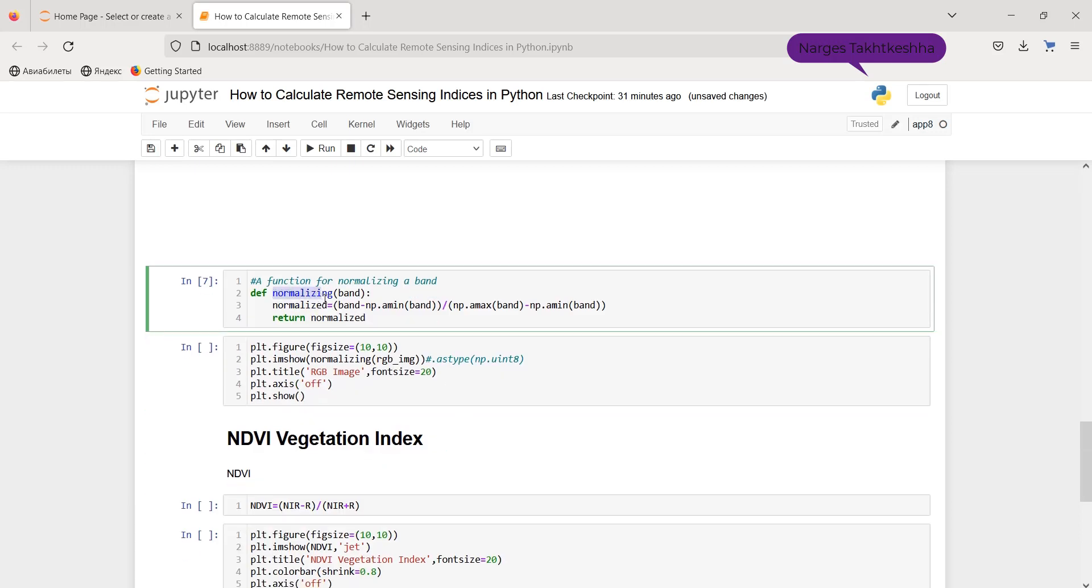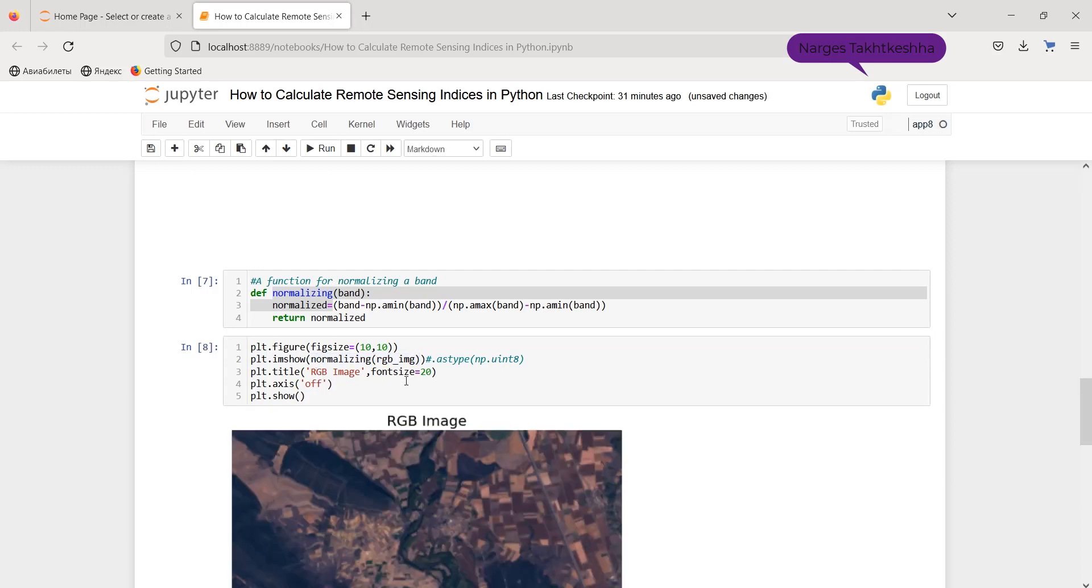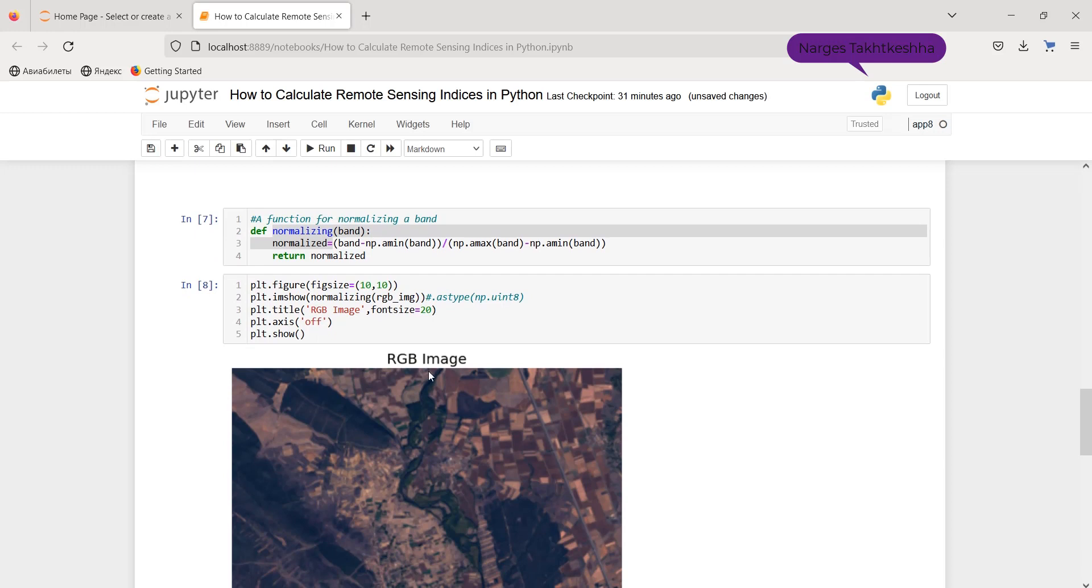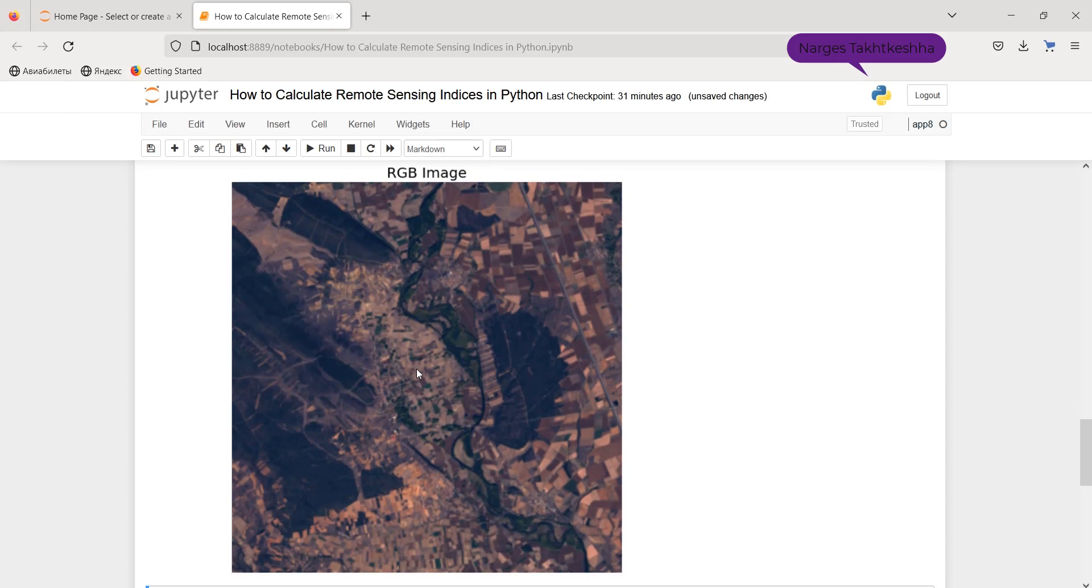And if I use this function and apply it on my RGB image, as you can see here, as a result, I can properly show my RGB image.